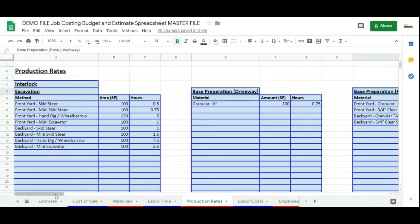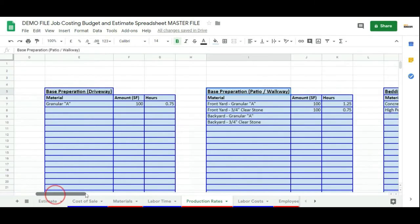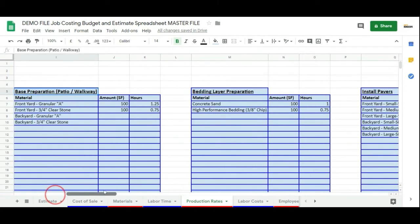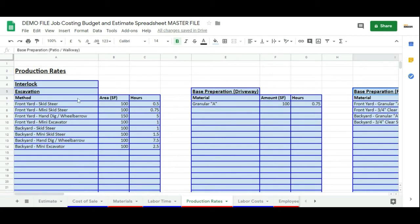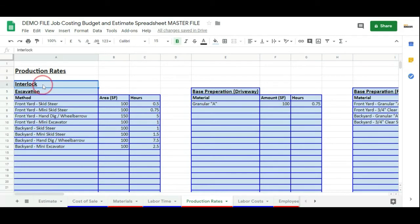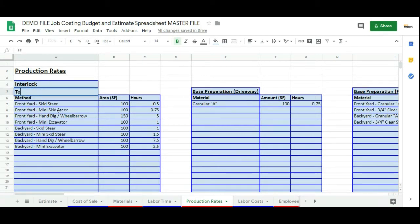If you are not a hardscaping company, all you need to do is simply edit these. For example, say you are a roofing company and your production rate involves tearing down the old roof. You can just change this to 'tear down' and change all your production rates for that tear down.